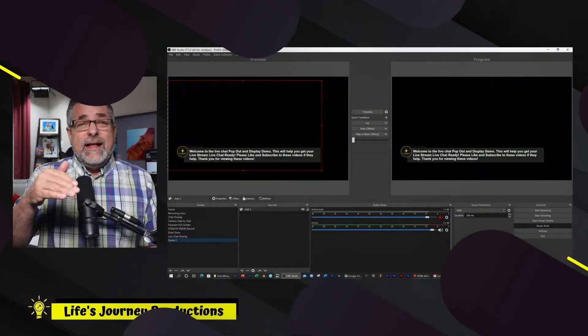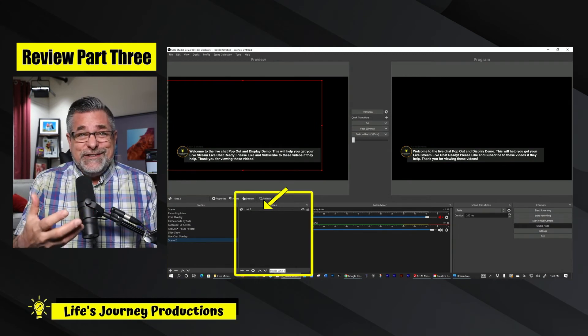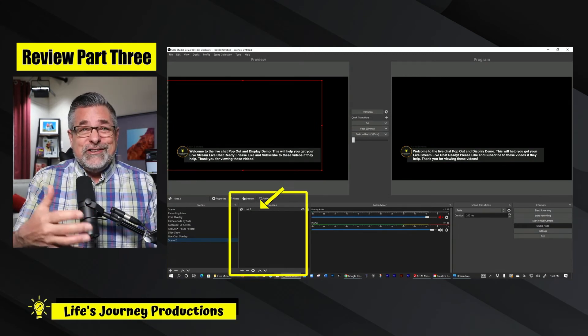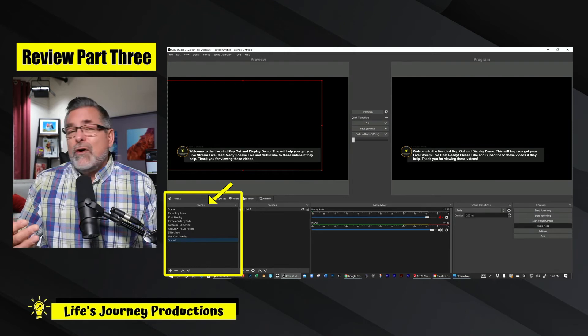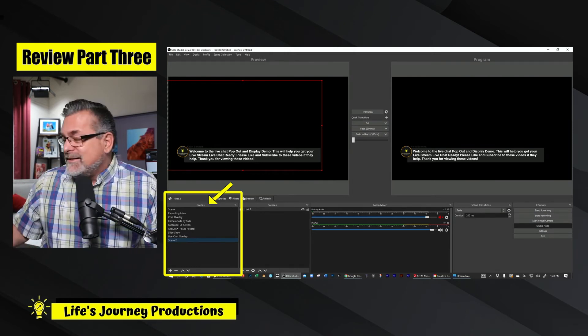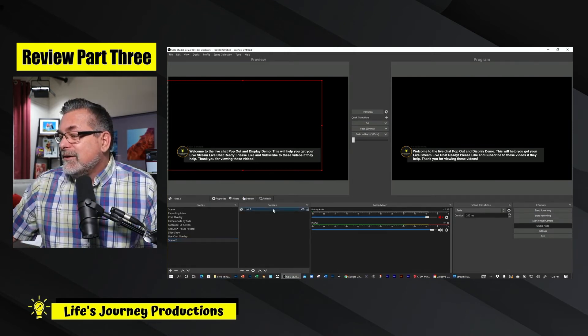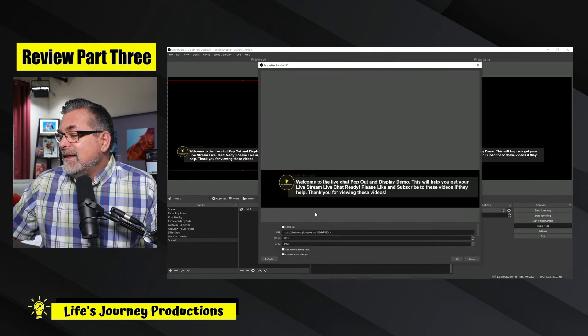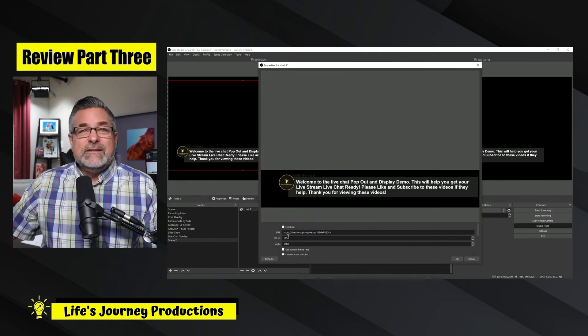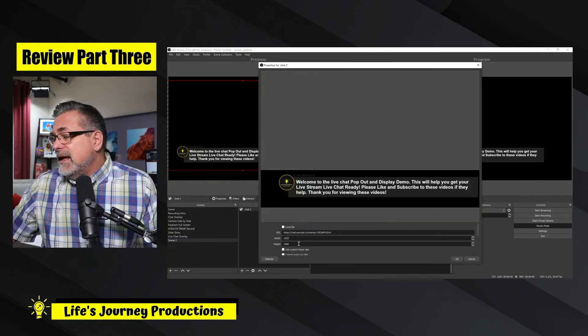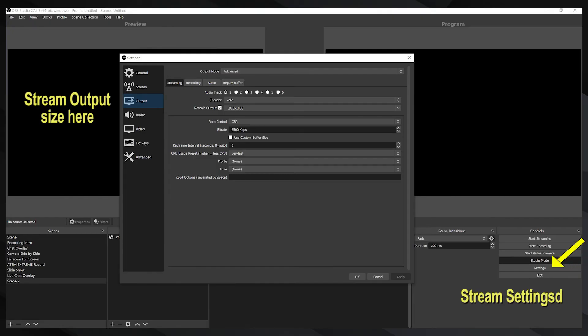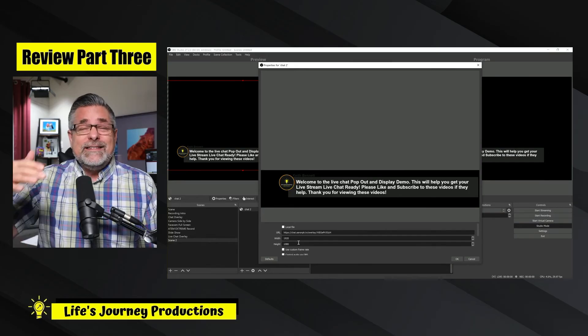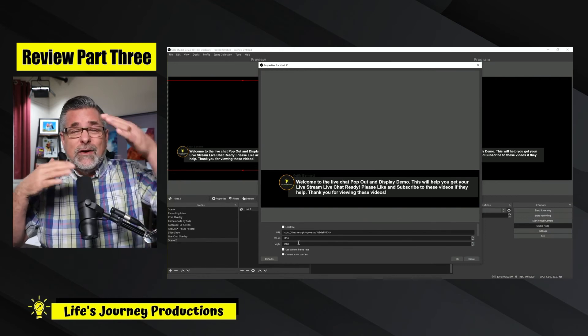And once you have that source set up in your scene two or whatever you want to call it, you can call it chat pop-out. Then what you're going to do is you're going to enable that by creating the size. Again, you do that right here. Inside that link, you create the size. The width is going to be 1920 by 1080p. Now, obviously, if you were streaming at 720p, it would be 720p by 480. And if you're streaming at 4K, then obviously it would be over 3,800 lines and then by the smaller height.